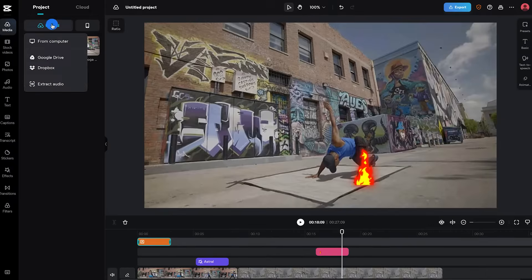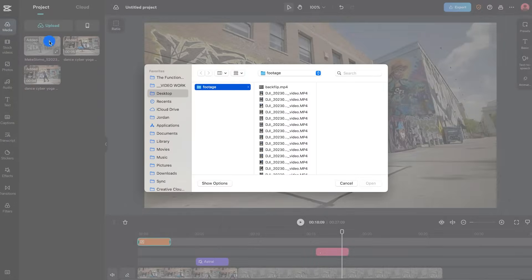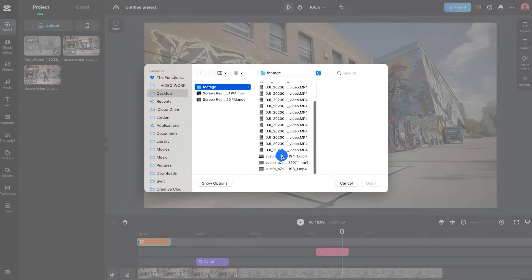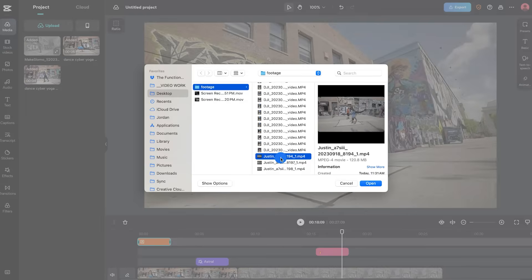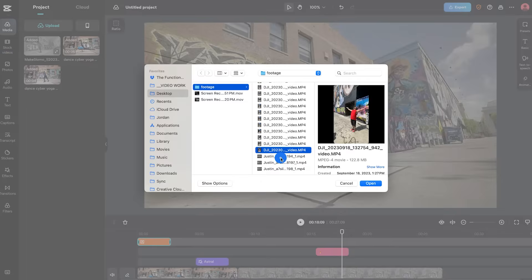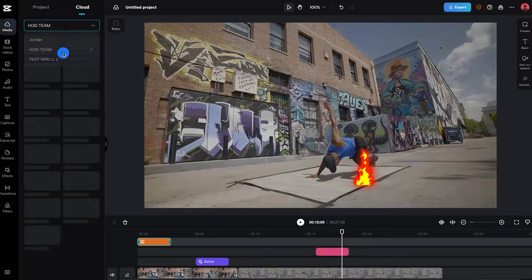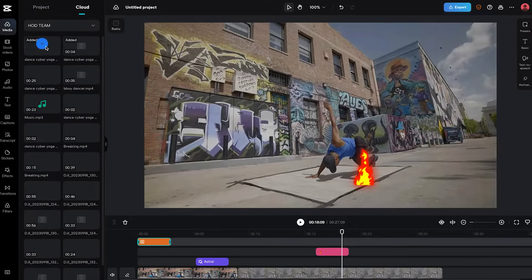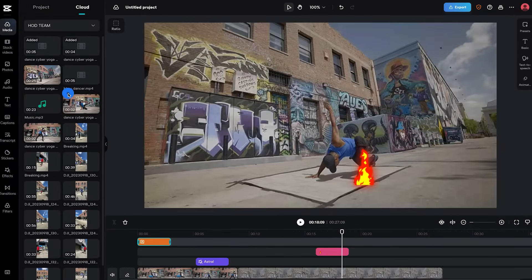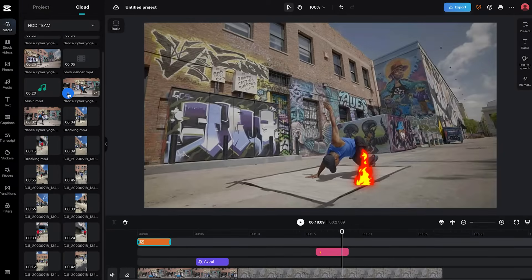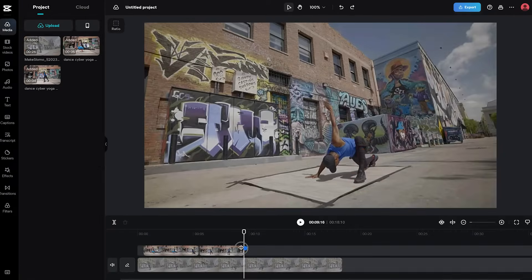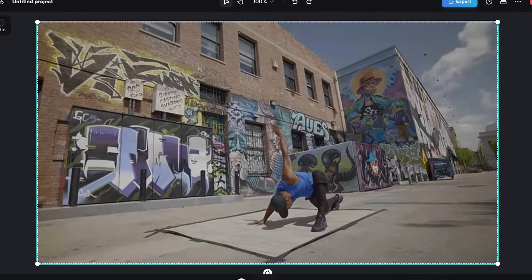Next, you're gonna see your media library, and this is where you can import your media files from your computer or access them from your CapCut Online storage. It's like having your own media vault up in the cloud, editing from anywhere — it's magical.